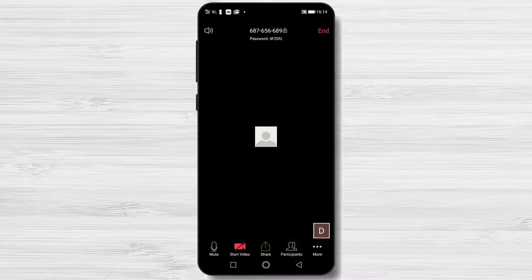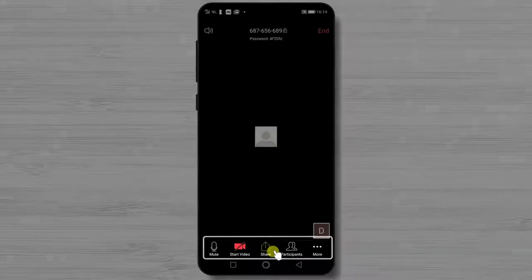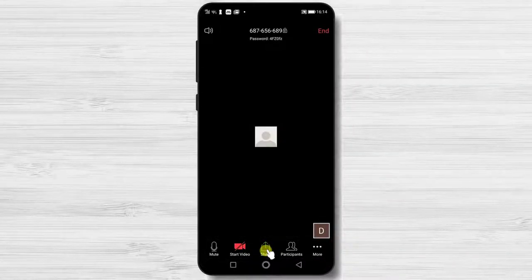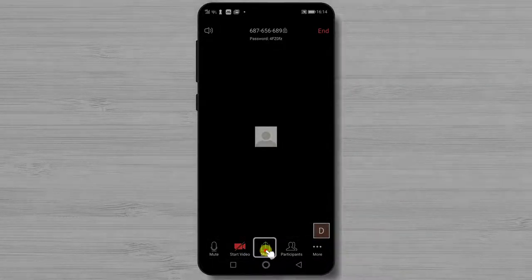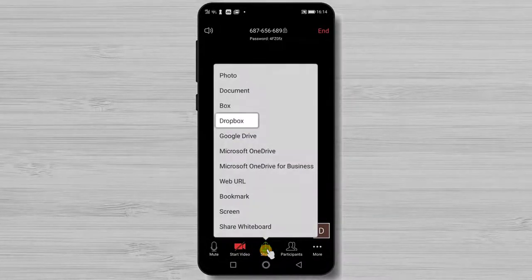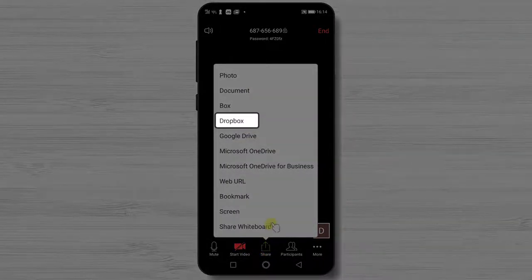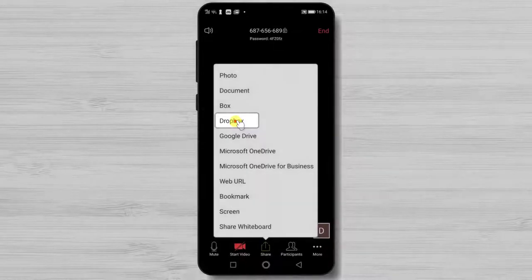First, just tap on the screen of the phone. You will see here a menu bar. Tap on the share button. Here, select Dropbox.